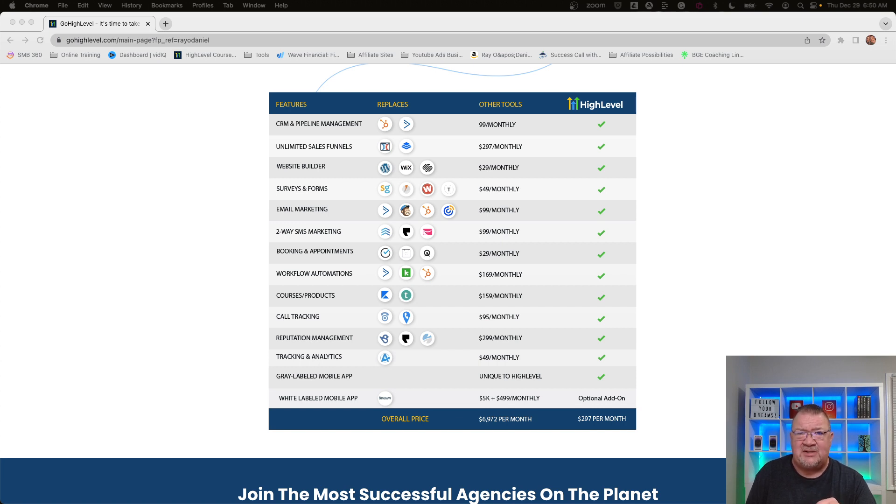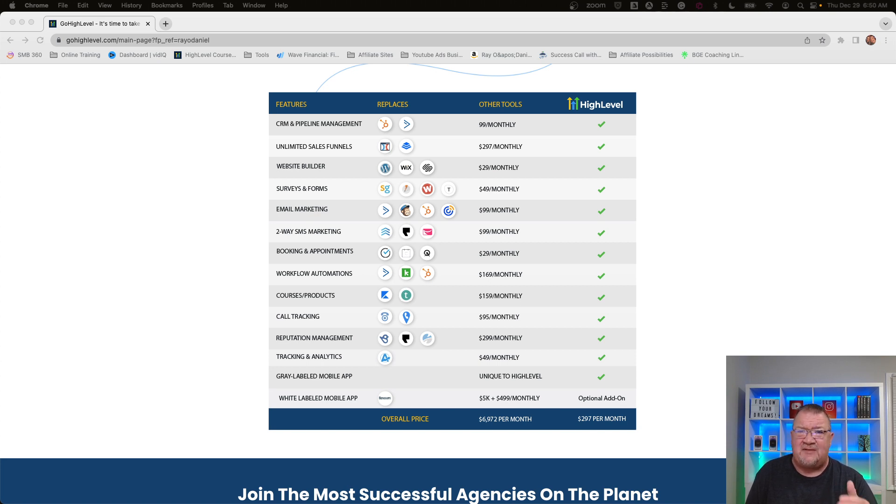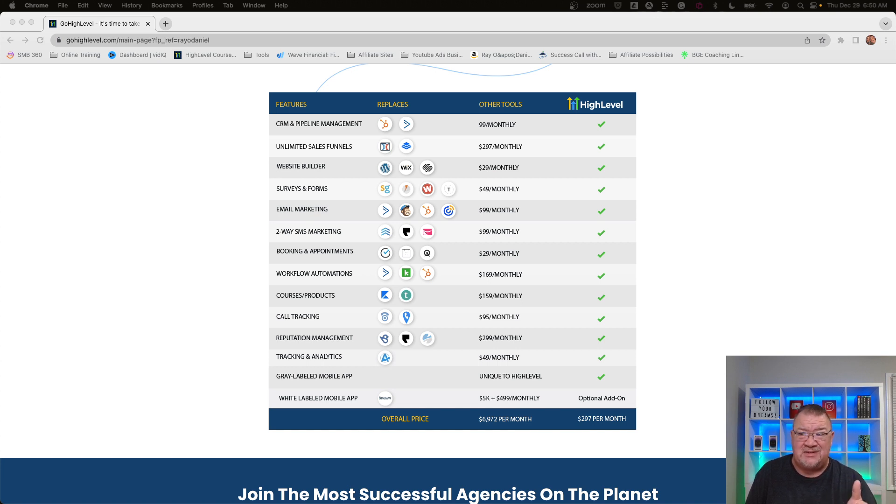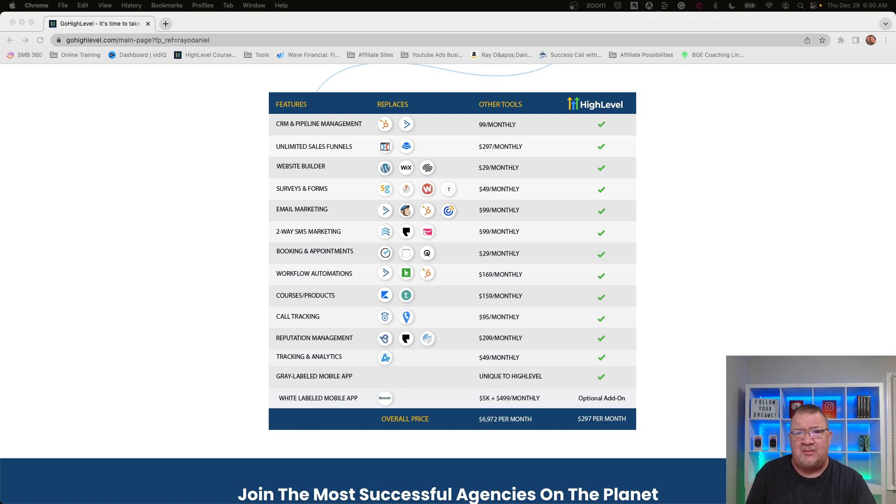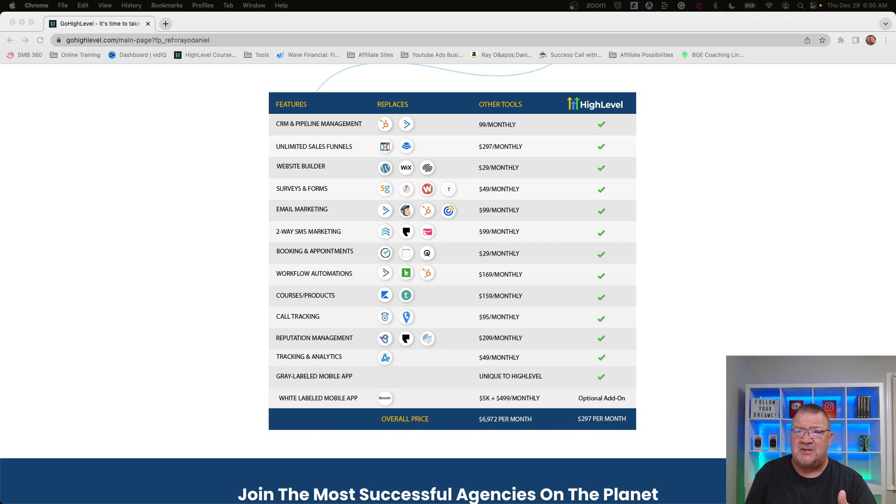Workflow automation. I never really understood how important workflows were until I really started getting into this software because it's really helped me automate a lot of processes in my business. Now there's a lot of things that just kick off and run and then I get notified whenever they happen, which is awesome. Courses and products here. If you have courses, if you have membership sites, recurring subscriptions, this is included in the software. That right there is huge to have that feature built in.